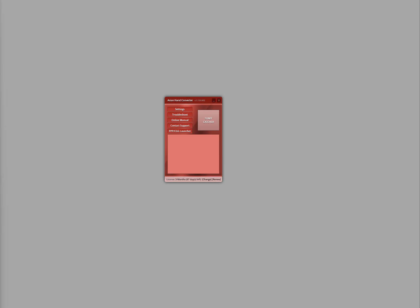Lastly, once everything is set up, click on Start Catcher from the Asian Hand Converter. That's it.